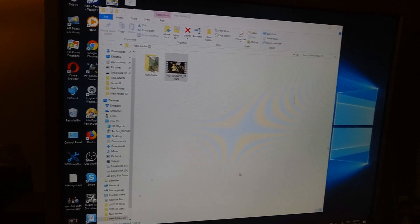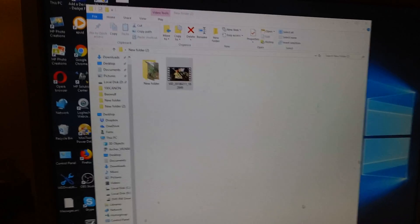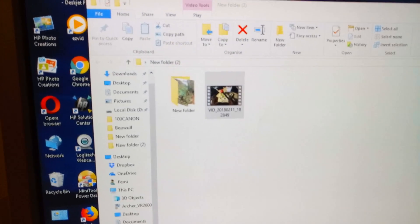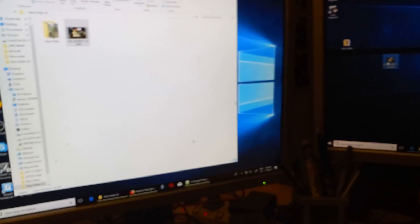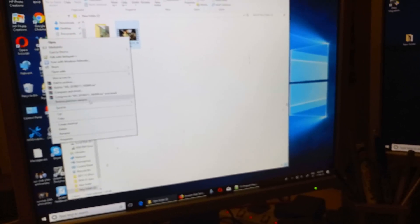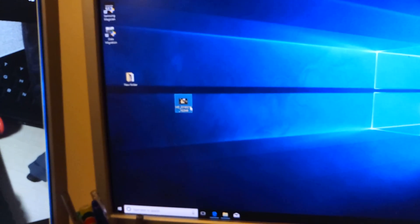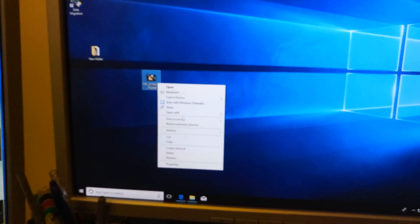I'm going to play and share two video files here. If you look at them, the file size is the same for both. I'm going to open the first one using Windows Media Player, and then load the second one similarly using Windows Media Player.